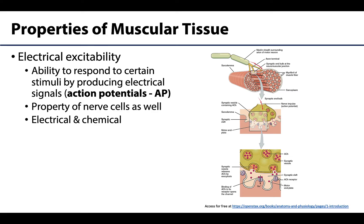Muscle has four properties that allow it to fulfill the functions we'll discuss later in this video. The first one is electrical excitability — and yes, I said electrical. This is the muscle's ability to respond to certain stimuli by producing electrical signals. In the case of muscle, these are called muscle action potentials.